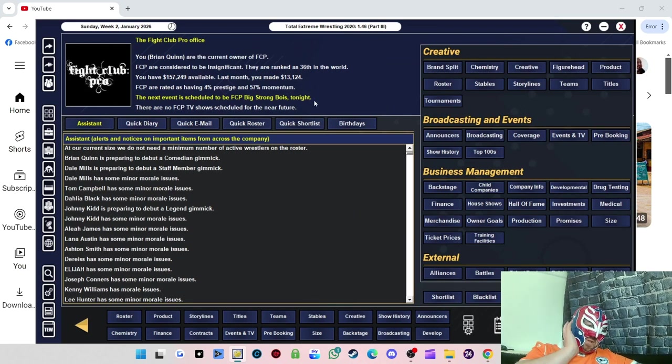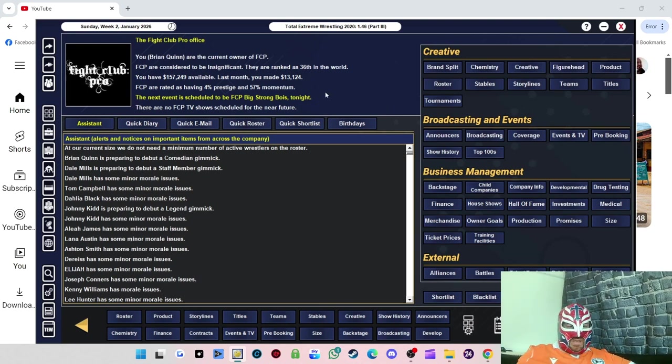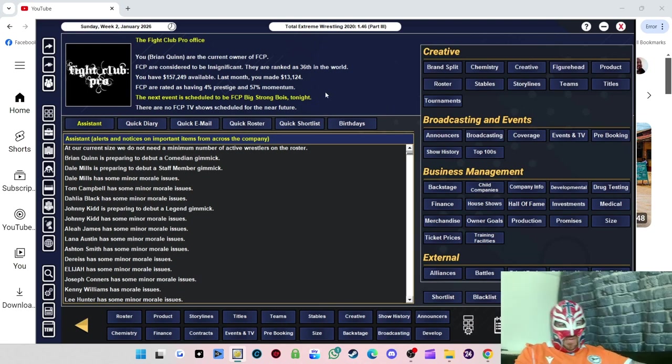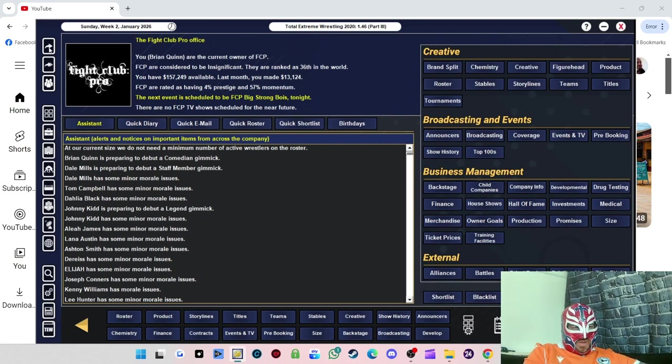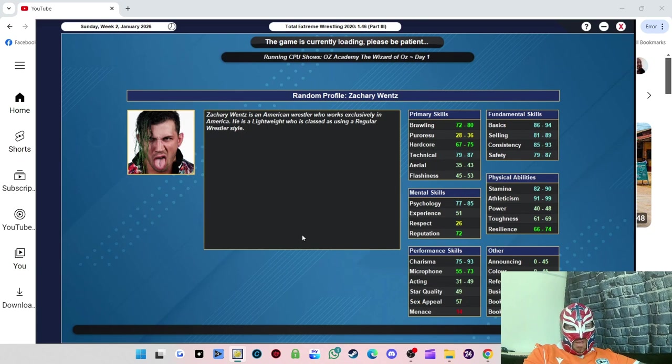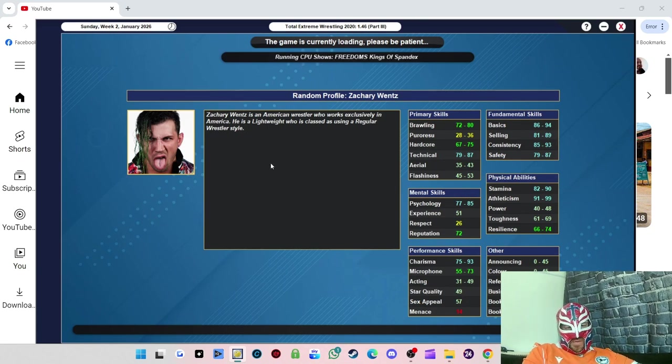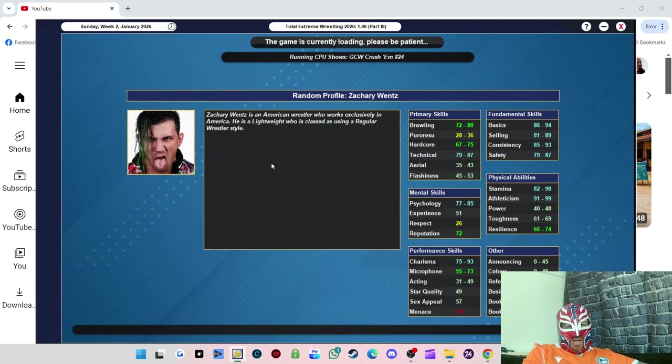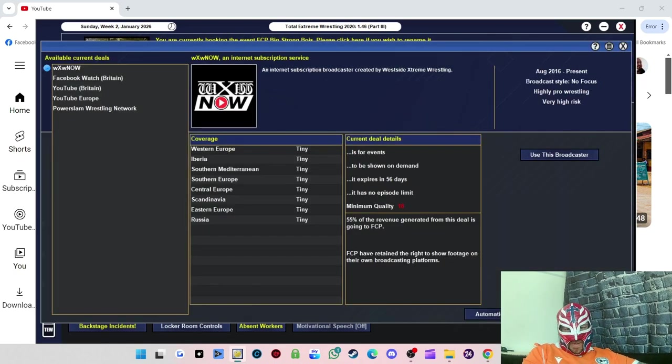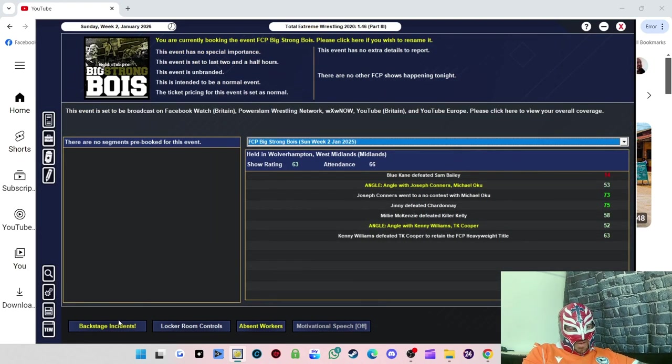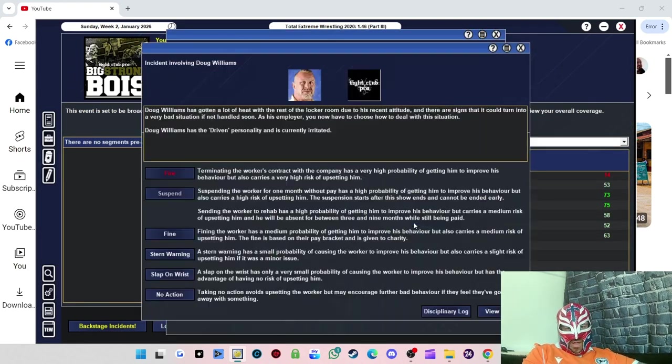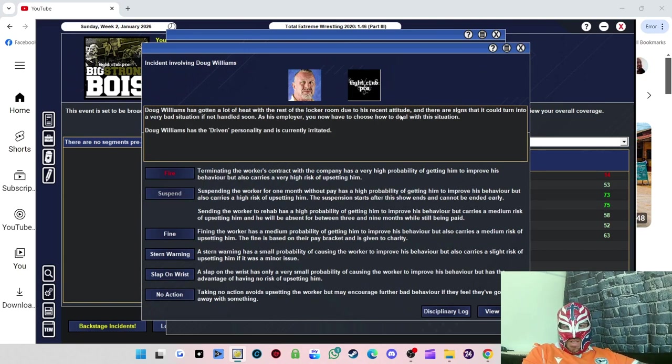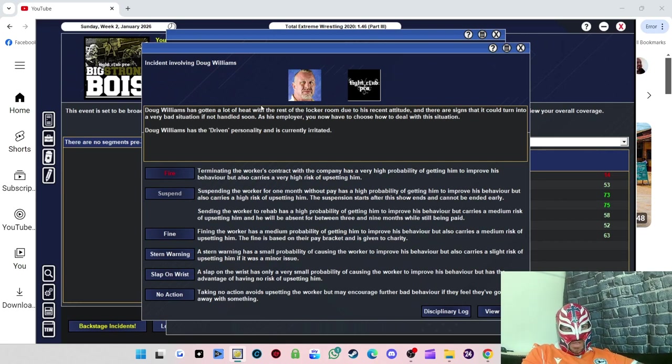We've got our next show coming up called Big Strong Boys. The first match needs to be a big meaty man match with Blue Cane involved and Big T Justice. Let's see if we have any backstage incidents to deal with. We've got three of them. Doug Williams has got heat with the locker room due to his recent attitude. I'm going to fine him.